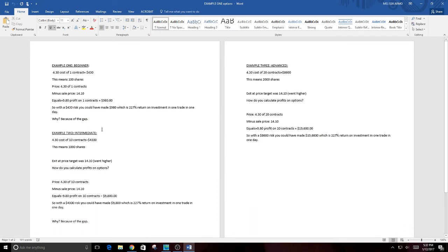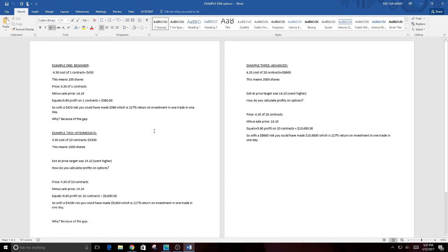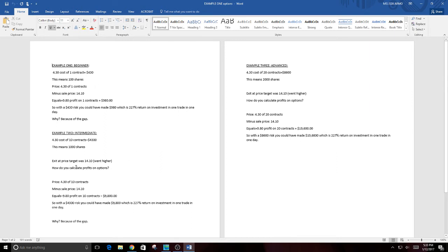Example number two. Intermediate. $4.30. Same cost. 10 contracts would have been $4,300. That equates to a thousand shares in the actual equity but you're doing the option. You don't have a stop in an option but whatever you risk is what you risk. This would have been an $800 strike that expired on Friday, January 13th. But you would have gotten in it today and out of it today. You would have gotten in it in the morning into the open and you would have exited it around two o'clock. Exit price at the target $14.10 again. How do you calculate the price and the profits in options? You take the cost of the position which is $4.30 times the number of contracts minus the sale price equals $9.80.